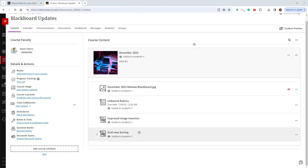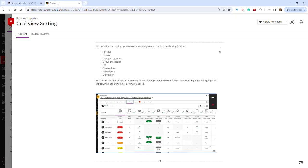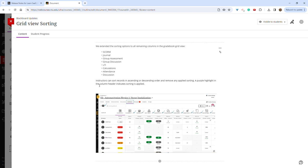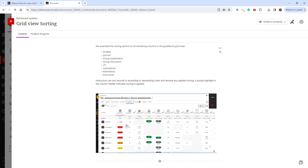You were able to sort certain items in ascending or descending order in the grid view of the gradebook before, but now that's been expanded to include all of these items, which include discussions, calculations, group assessments and discussions, and journals. You do this by clicking the little up and down arrow next to the item in grid view, which will put it in ascending order or descending order, and you can also deselect that way as well.